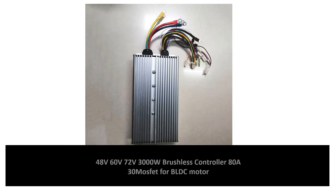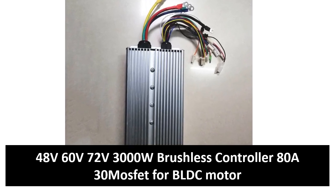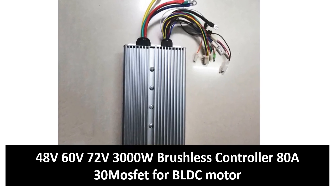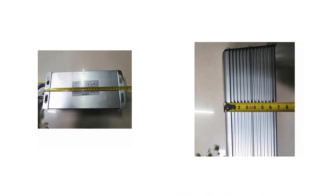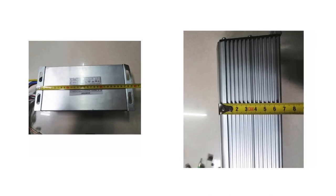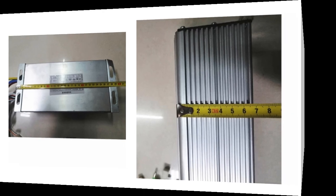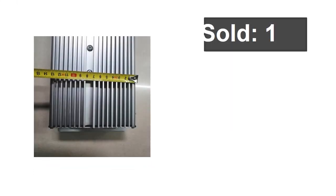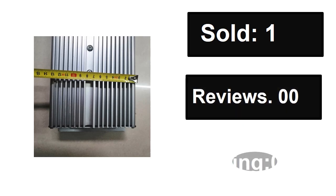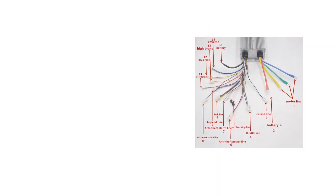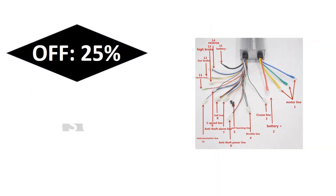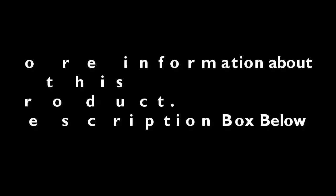At number four: sold, reviews, rating. Extra percent off price. If you want more information about this product, please check the description box link below.